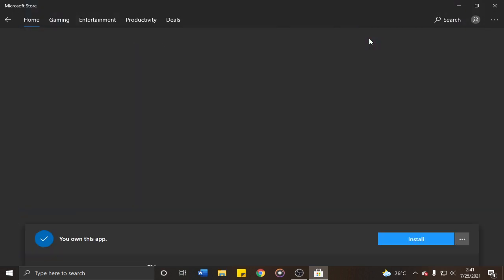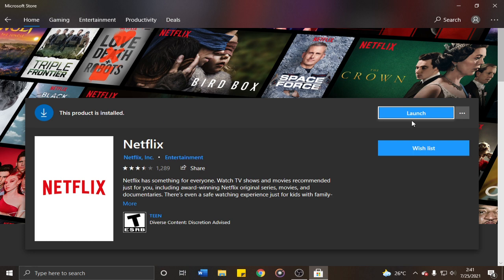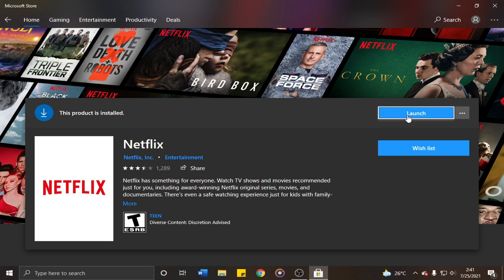After clicking the application, you'll be redirected to this section. It's indicated here that I already own this application, so we're seeing the launch button. If I click it, the application will open and I'll be redirected to the Netflix app. But for those who haven't installed it yet,